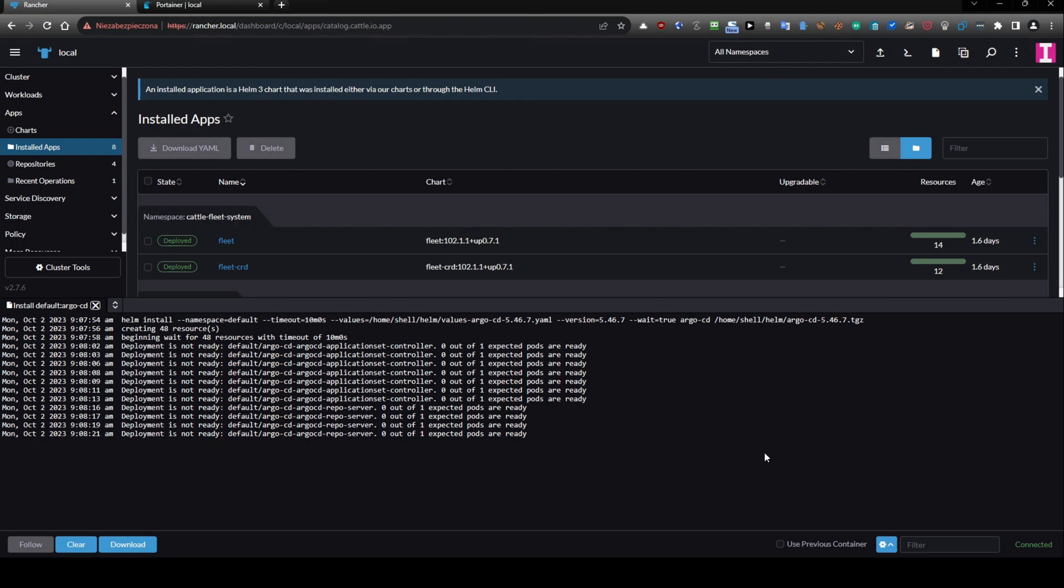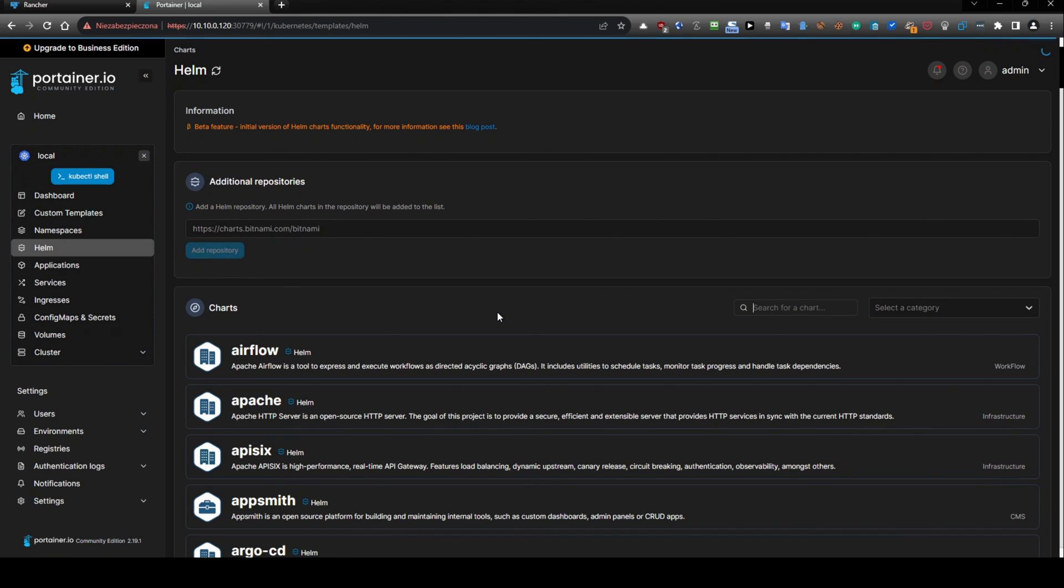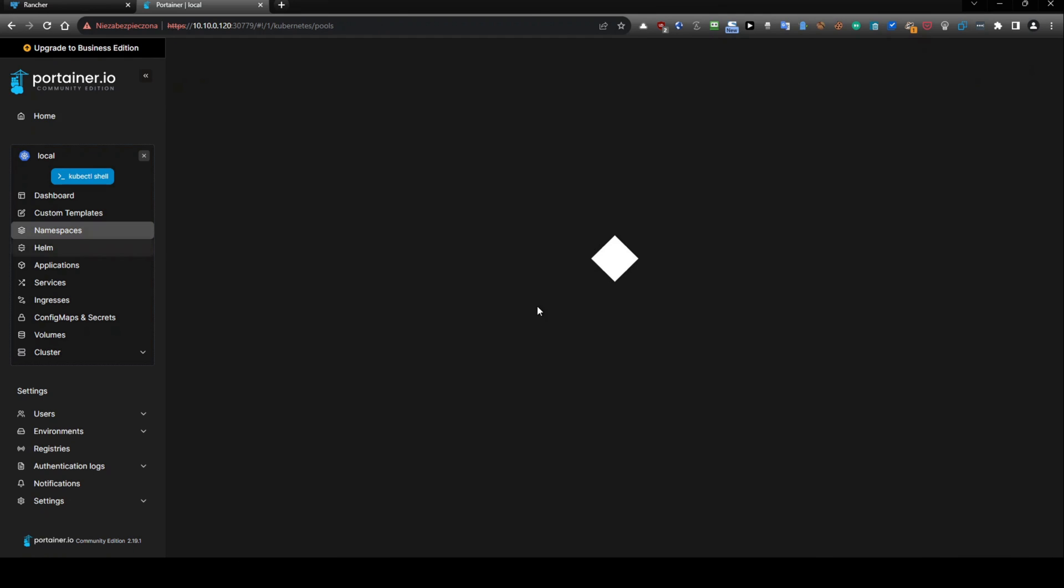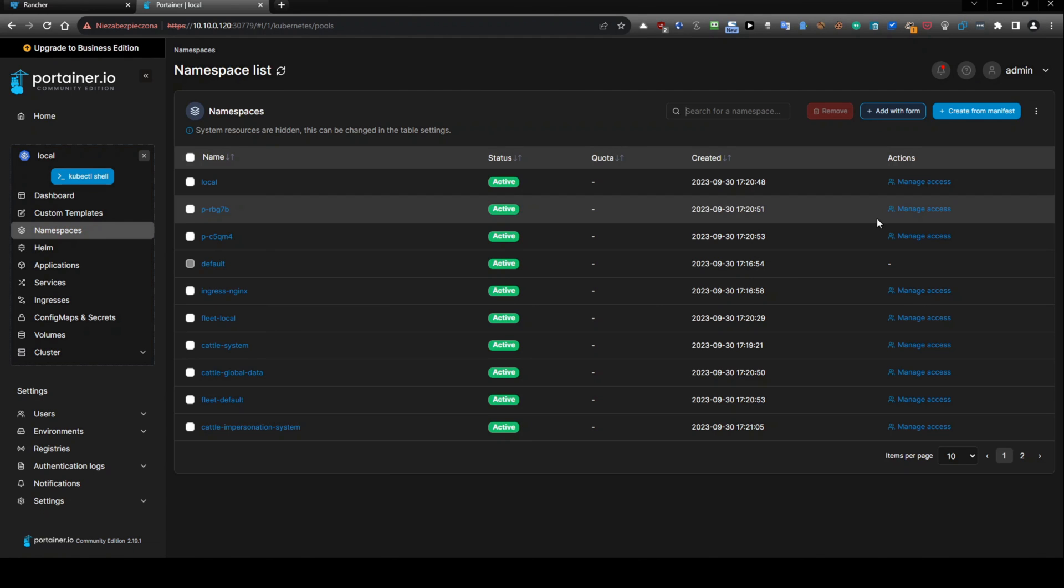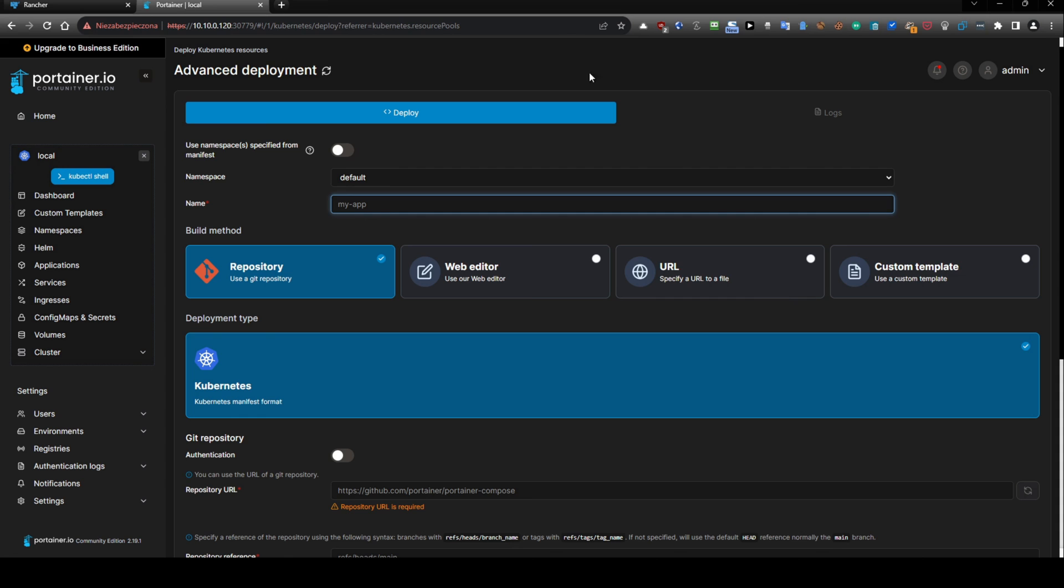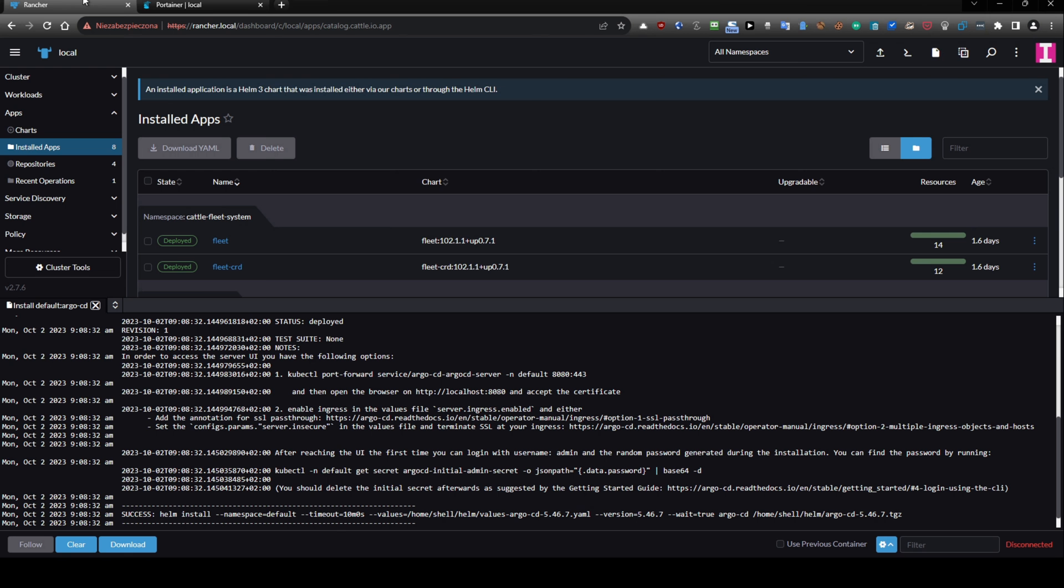This is something that you need to install additionally to be able to use repositories in Argo CD. And yeah this way.